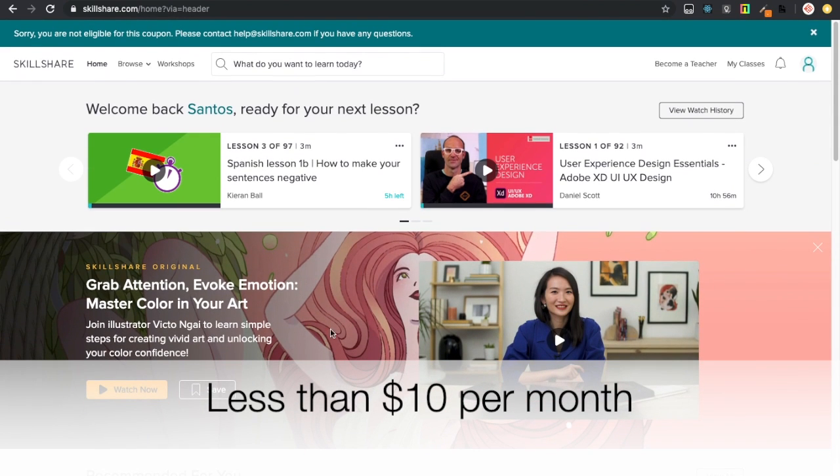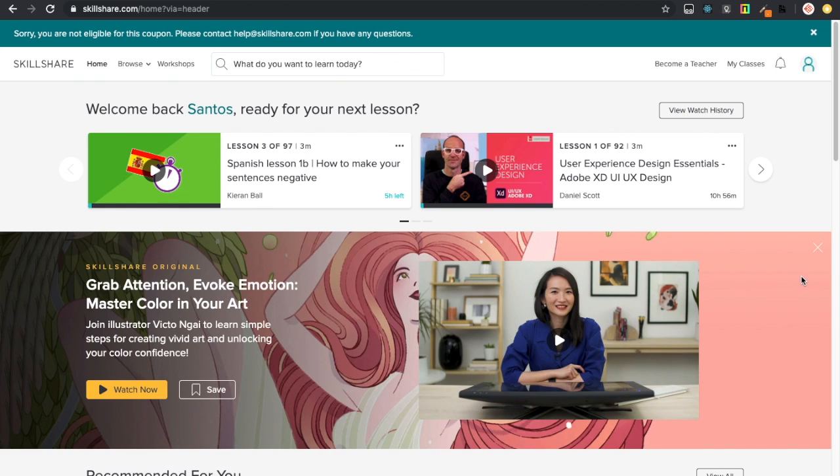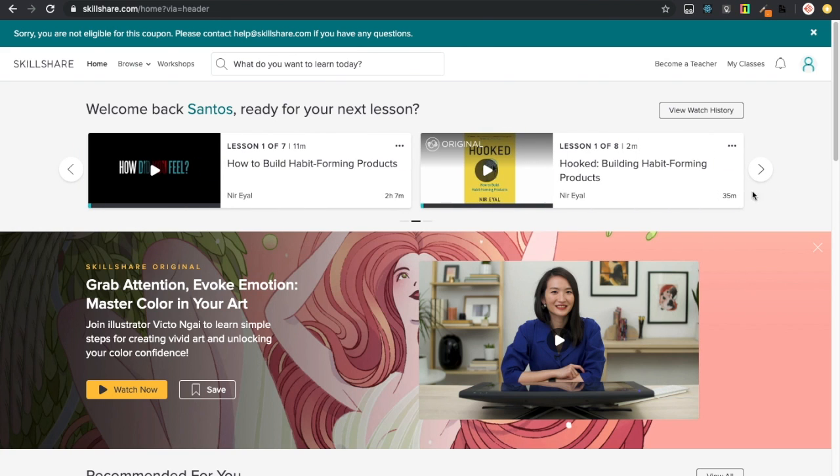I personally use Skillshare. As you can see here, I'm learning Spanish and Adobe XD. As you know, you can use Adobe XD to build Flutter apps so you can just come to Skillshare and learn it. It's not only related to programming, you can learn about time management, product management, they have courses on Python, data science, almost everything.